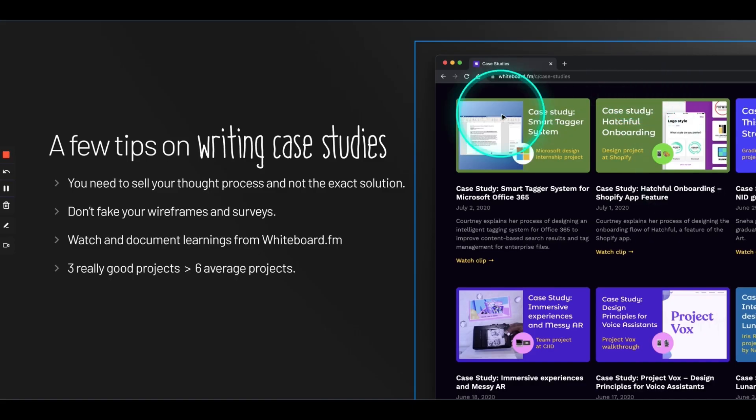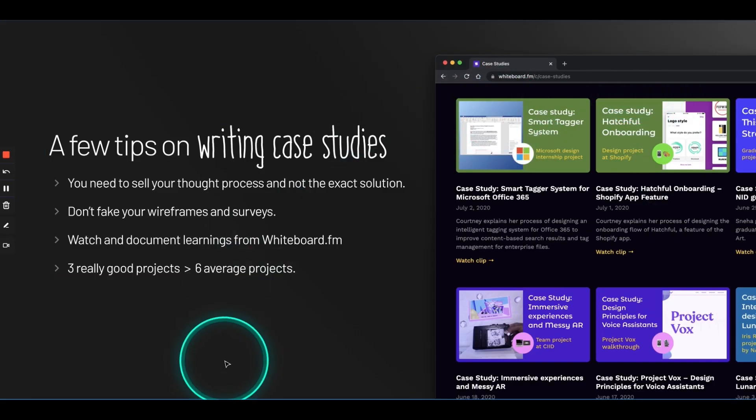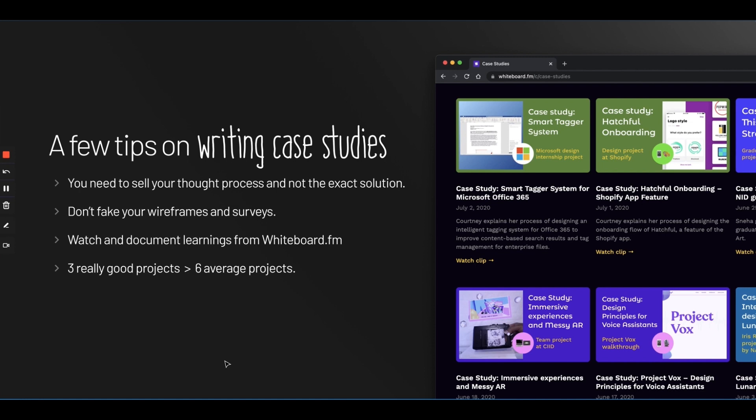Now, we come to writing case studies. See, a very important thing to note here is that you need to sell your thought process and not the exact solution. Because, no matter what you worked on, the companies that you apply to will never ask you to solve the exact identical problem. So, rather than becoming too specific about that problem or becoming too specific about that solution, you have to show them how deeply you understand the problem. How do you define the problem? And, how do you think about problems? Now, a lot of students, just to stretch their case study, they add fake wireframes and fake surveys. Please don't do that. All recruiters can sense that instantly. Even when they communicate with you, they will know that you've just made up stuff. Don't do that.